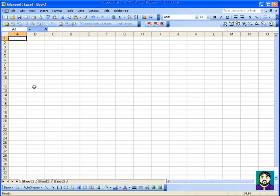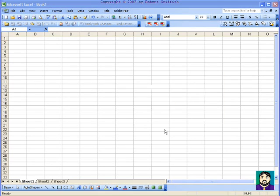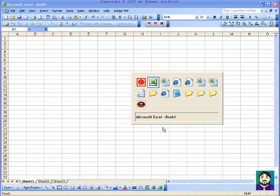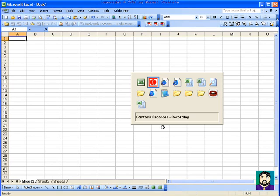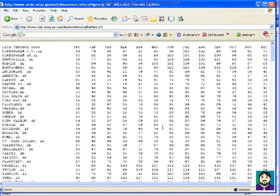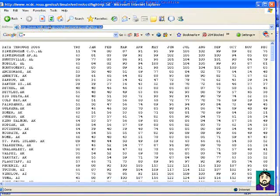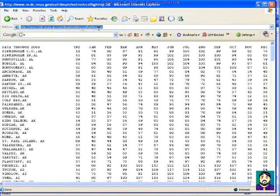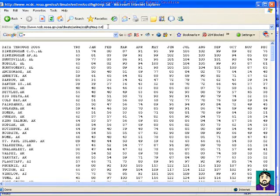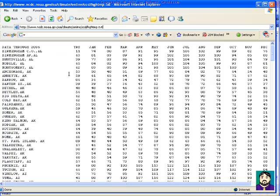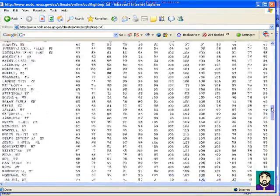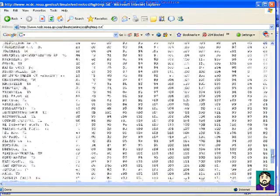For example, I'm starting with a blank spreadsheet here, but if I jump over to this page from the NOAA website for climate, sometimes you'll see a nice huge table of data like this.